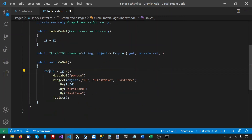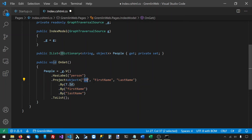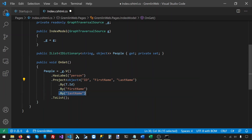Now that we have the GraphTraversalSource, we can use it to run a Gremlin traversal in the OnGet method. We say g.V() to get all vertices, then filter with hasLabel('person'). We use the project step to specify what data we want from each person vertex — the column names are id, first name, and last name. The by step modulators specify how to get each value: the id comes from T.ID, and first name and last name come from their respective property values. Then we call ToList() to send the traversal to the database and get results.